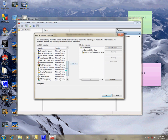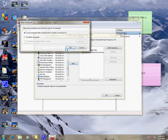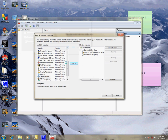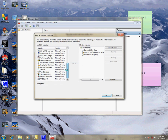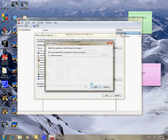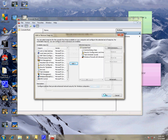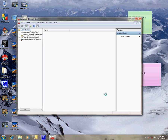Security stuff, task scheduler — let's put that in there.